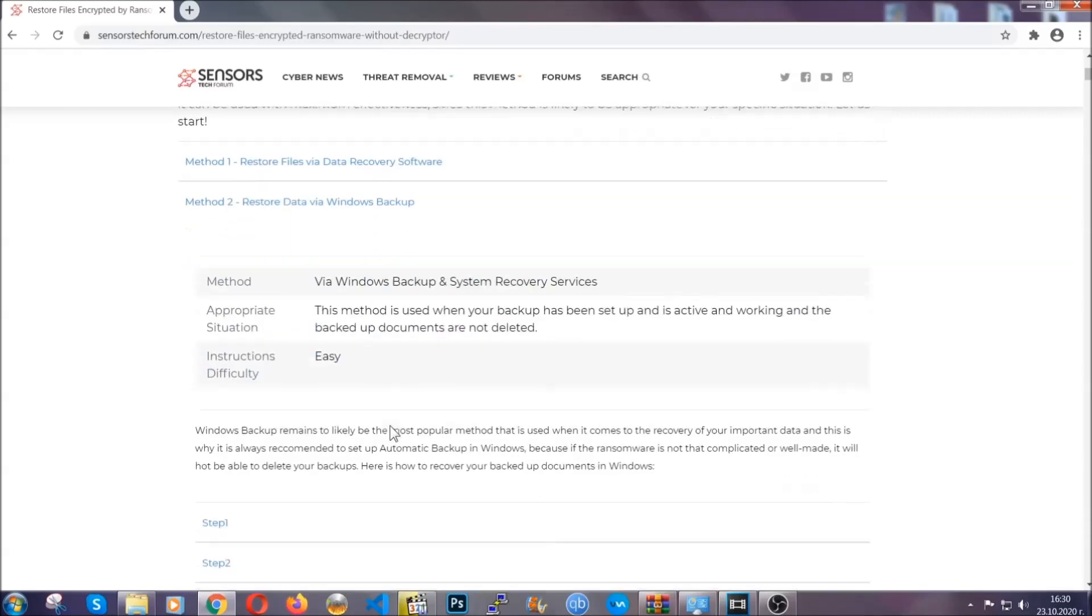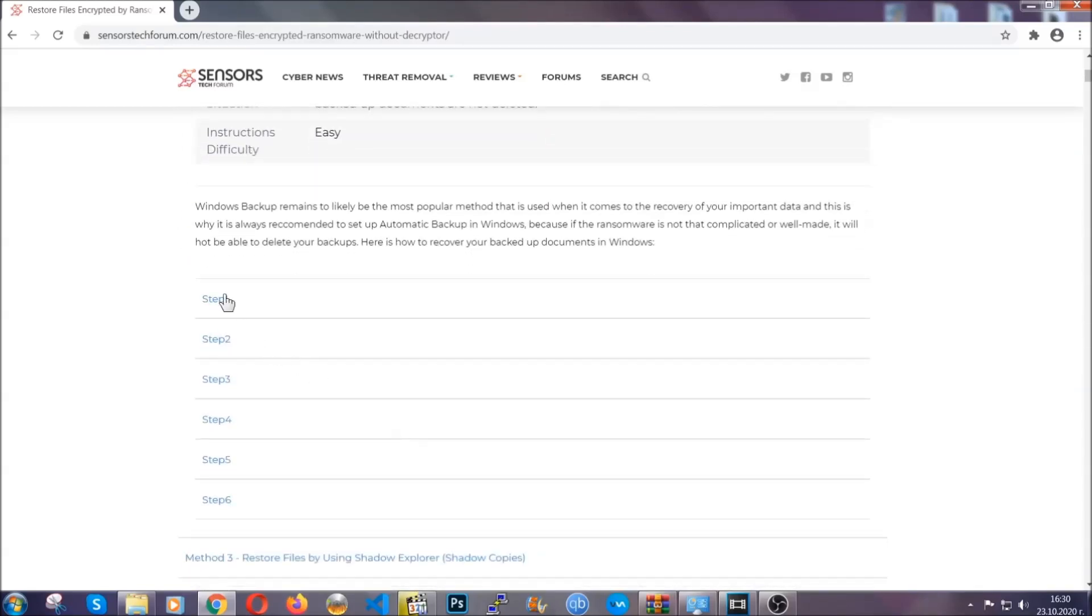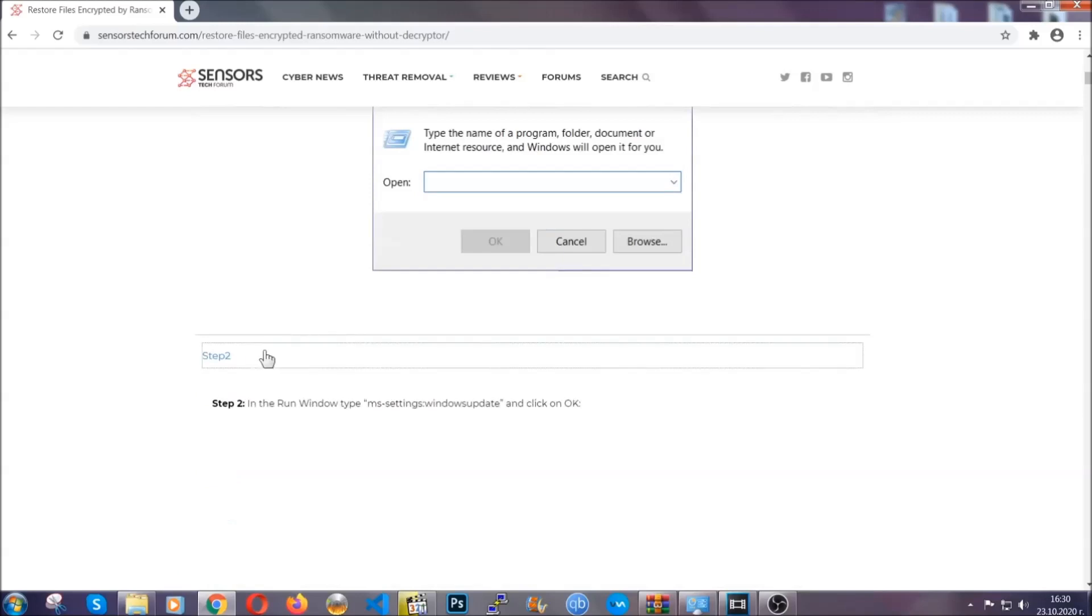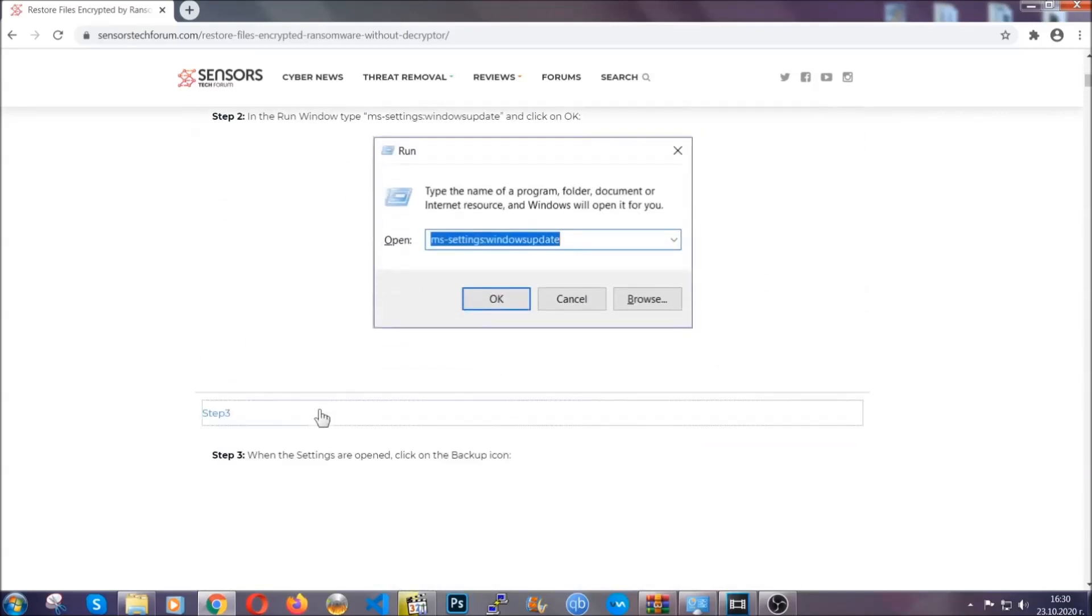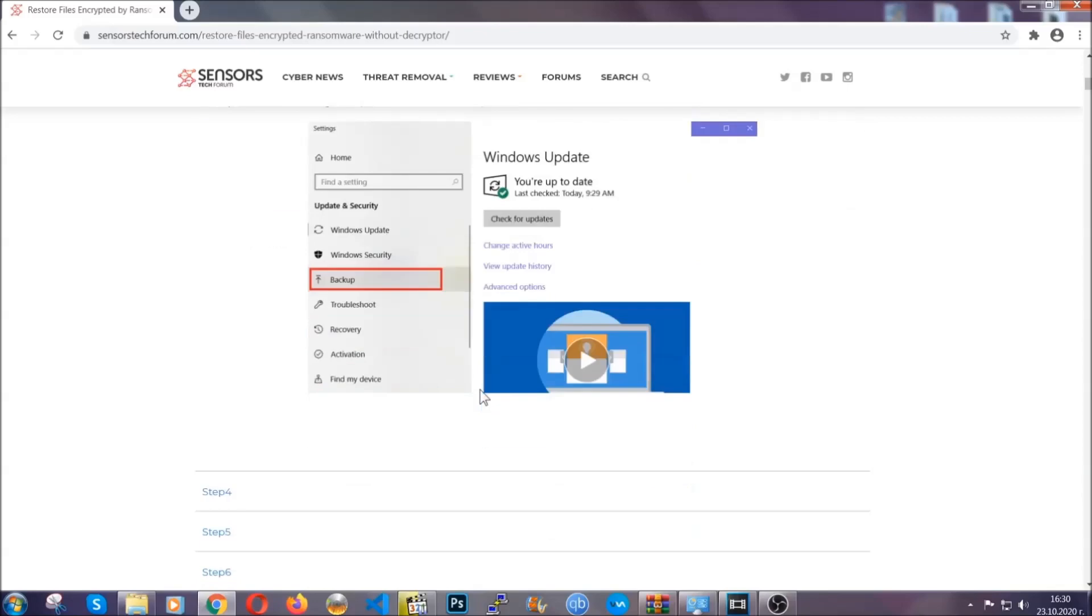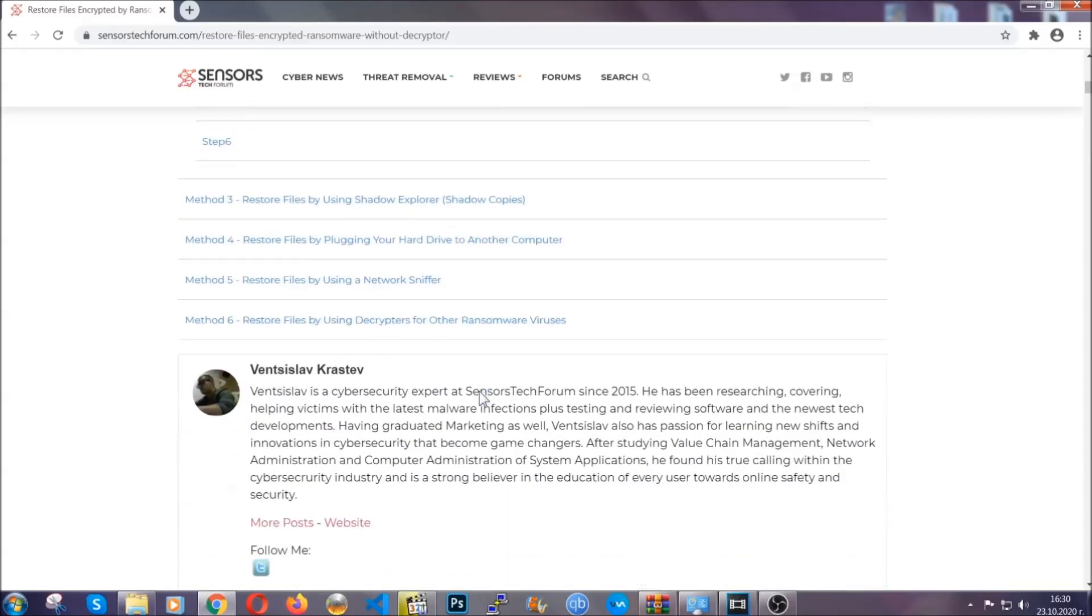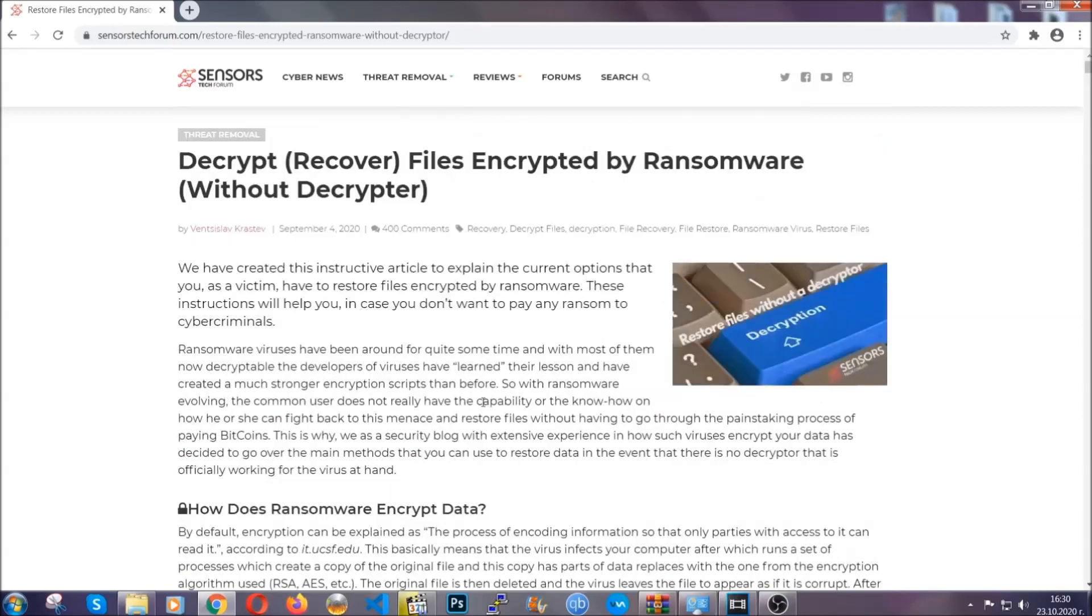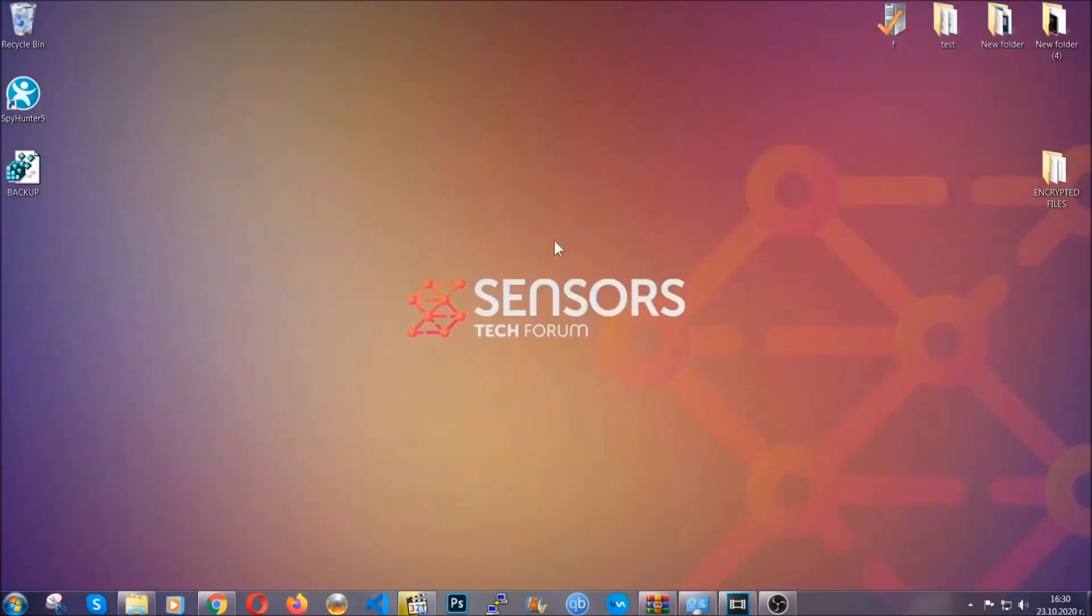These methods are in no way, shape or form 100% guaranteed to work, but they will surely help you. We have some users who have partially backed up their files being able to recover some of their files, and even some users have been able to recover all the files. Until the decryptor is released, you should check the article in the description often.